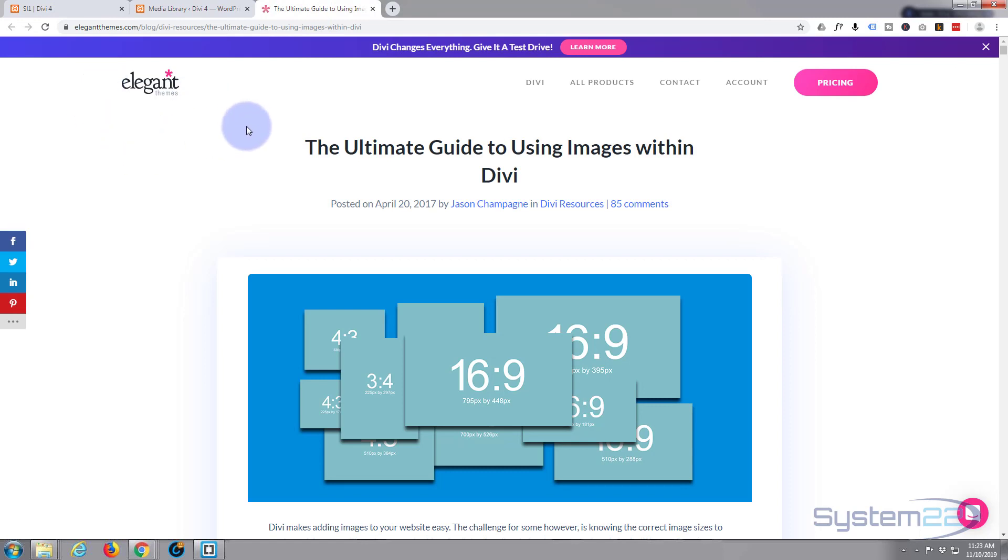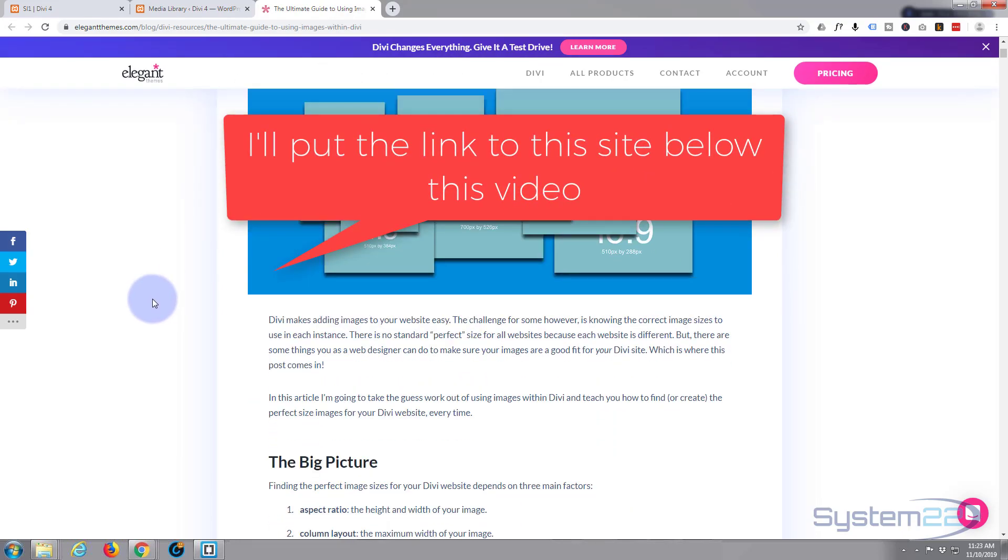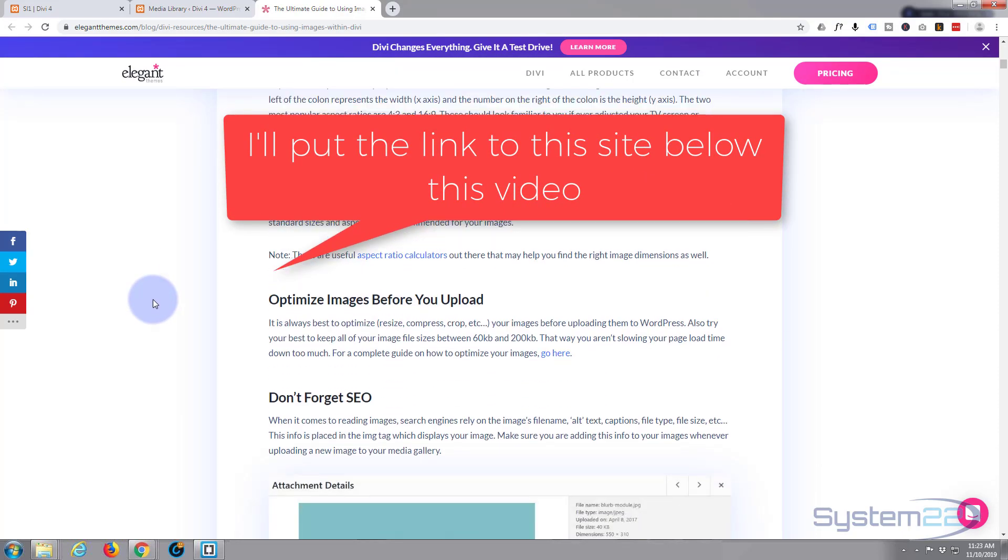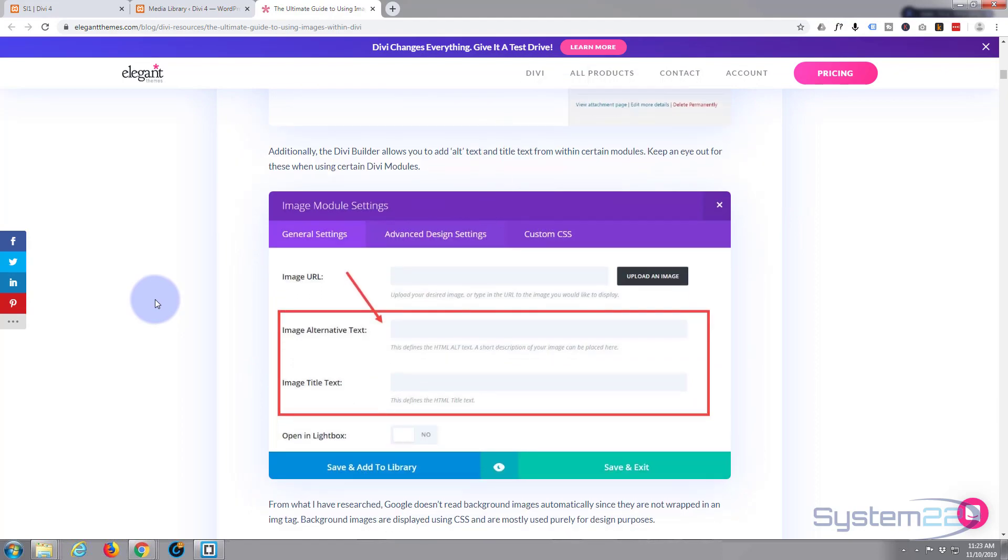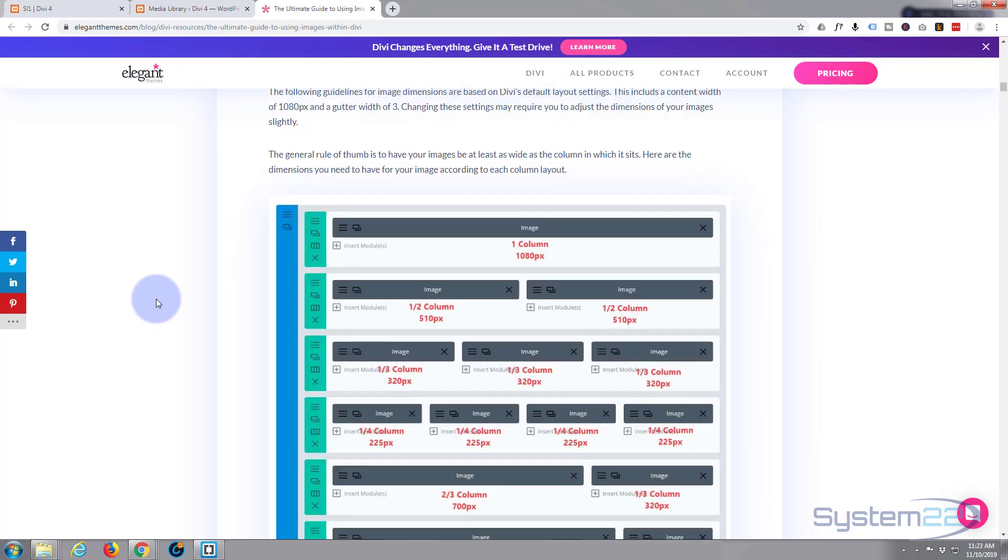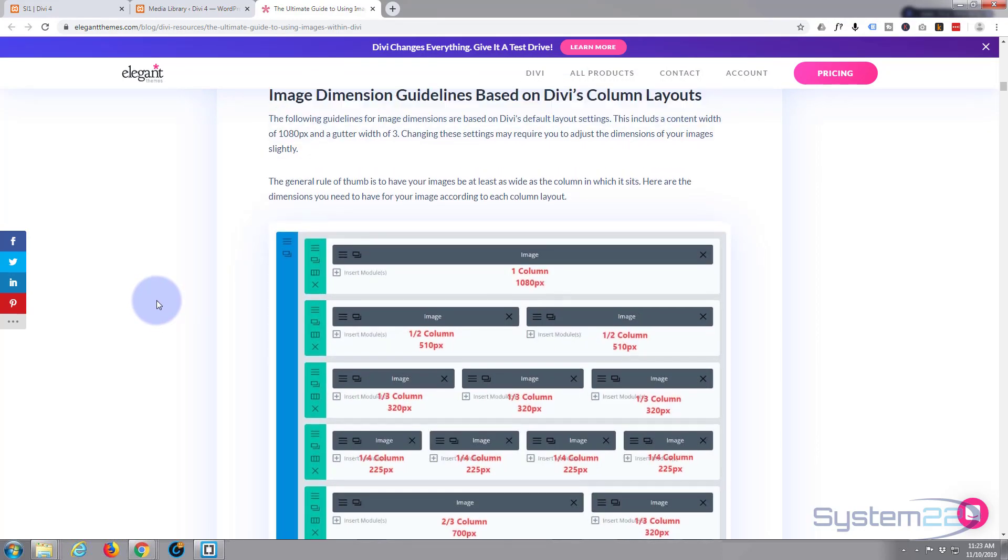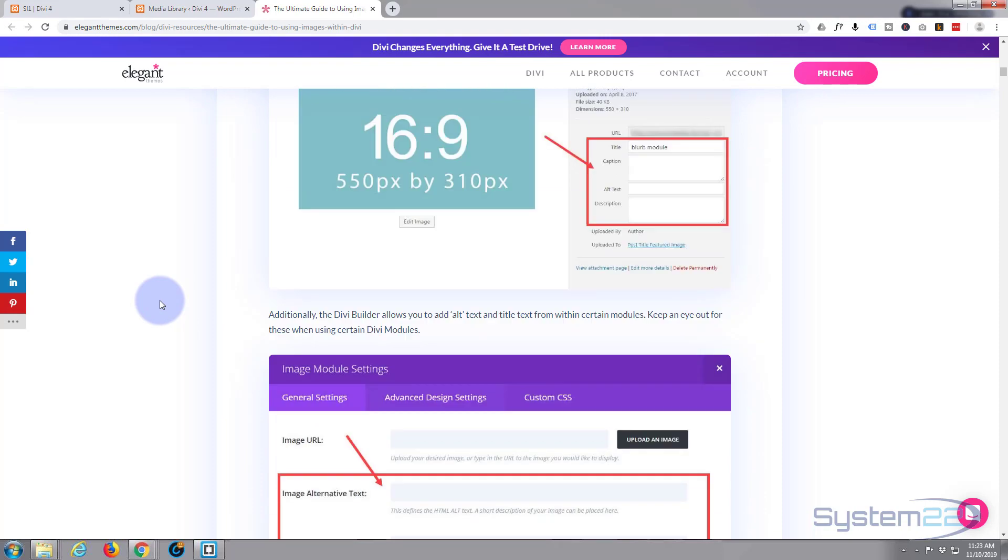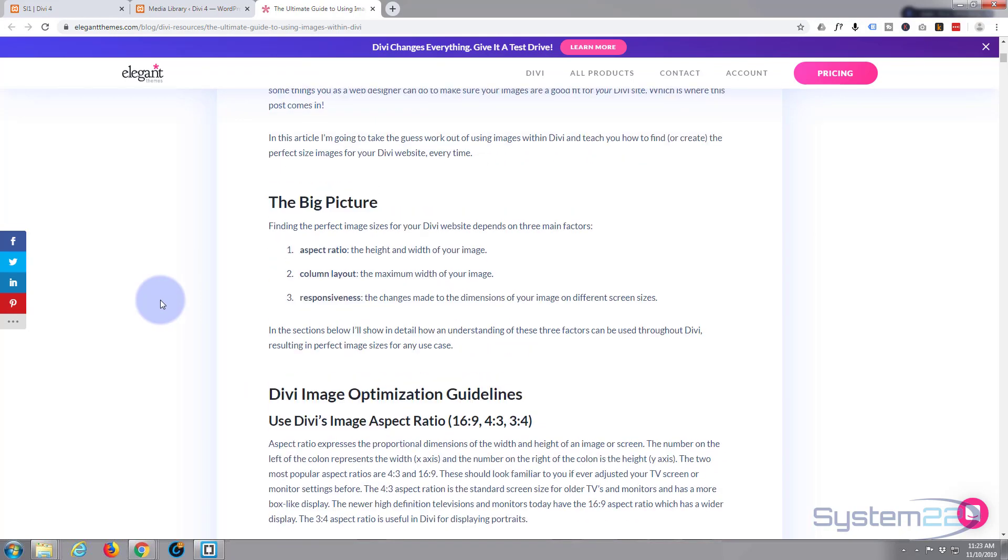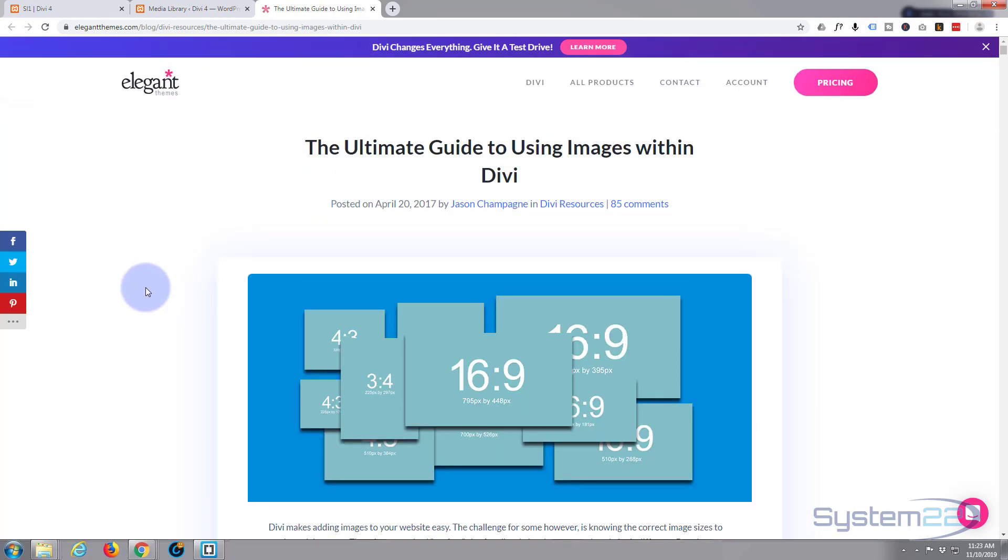Elegant Themes have actually got a nice guide here about using images with Divi. Some of it's pretty obvious, but you can pick up some tips. Although I know a lot about this sort of thing, I always look at tips and things like that because there's always something new to learn.